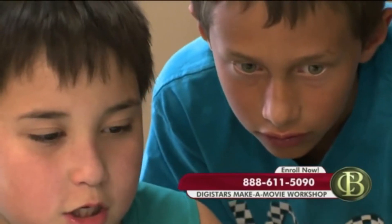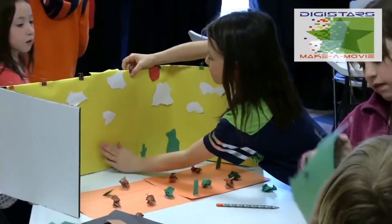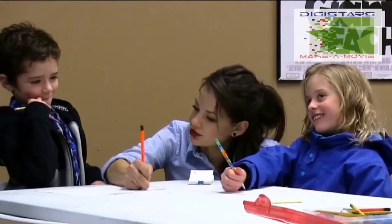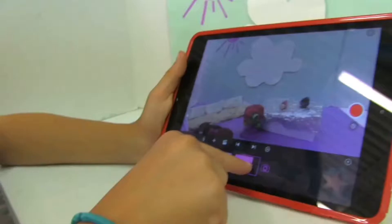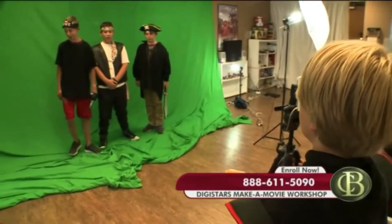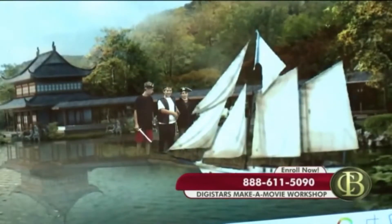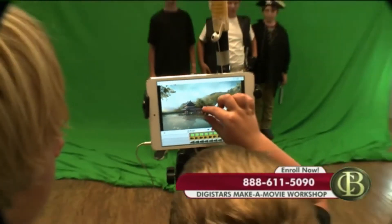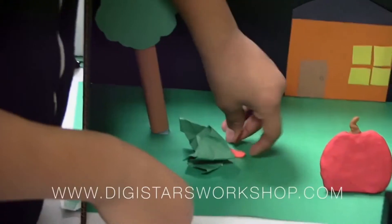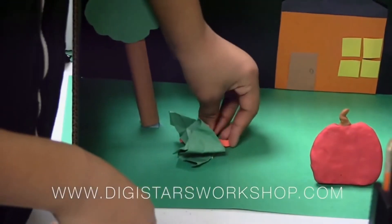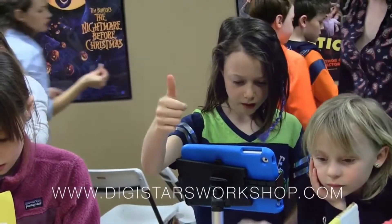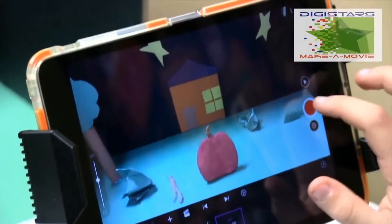Researching, planning, writing, editing, presenting — movie making encompasses all of these activities and more, with the elements of technology and literacy that make it a perfect vehicle for achieving STEAM objectives.